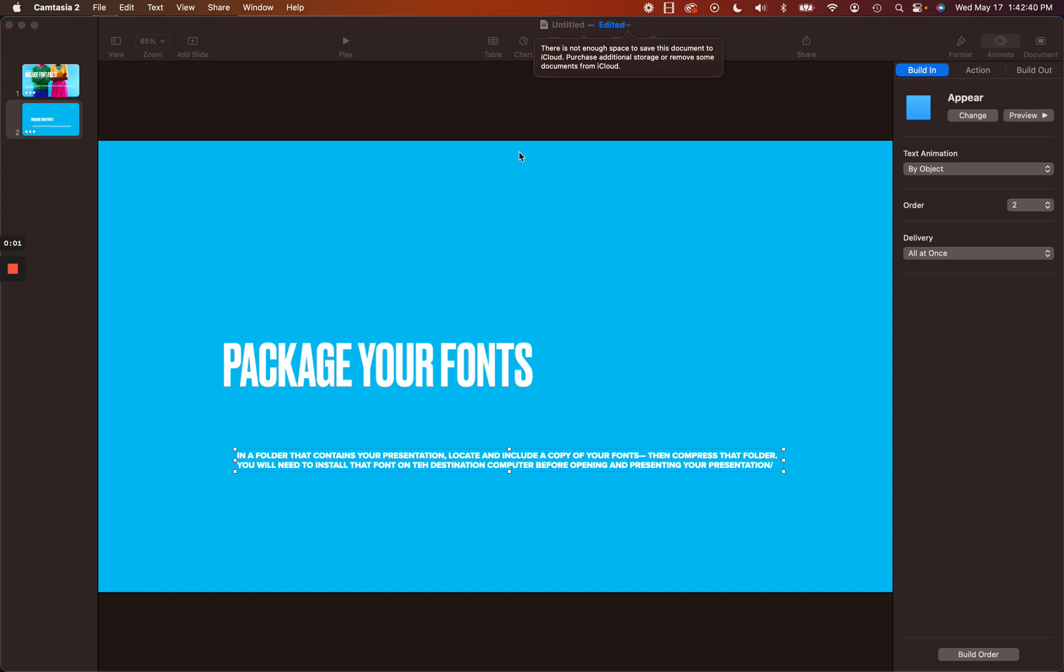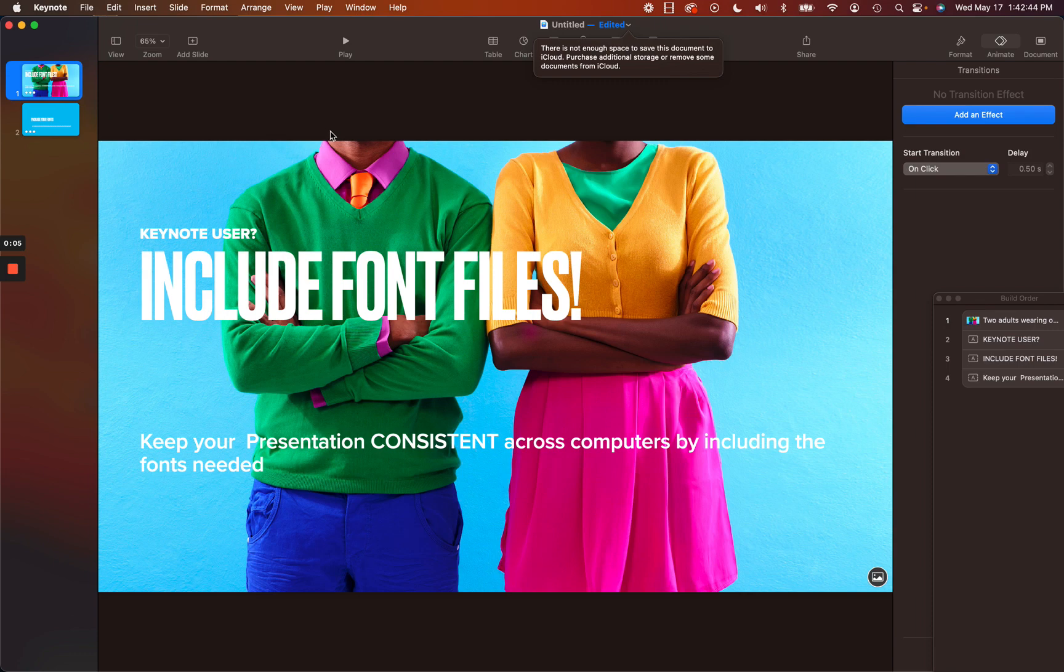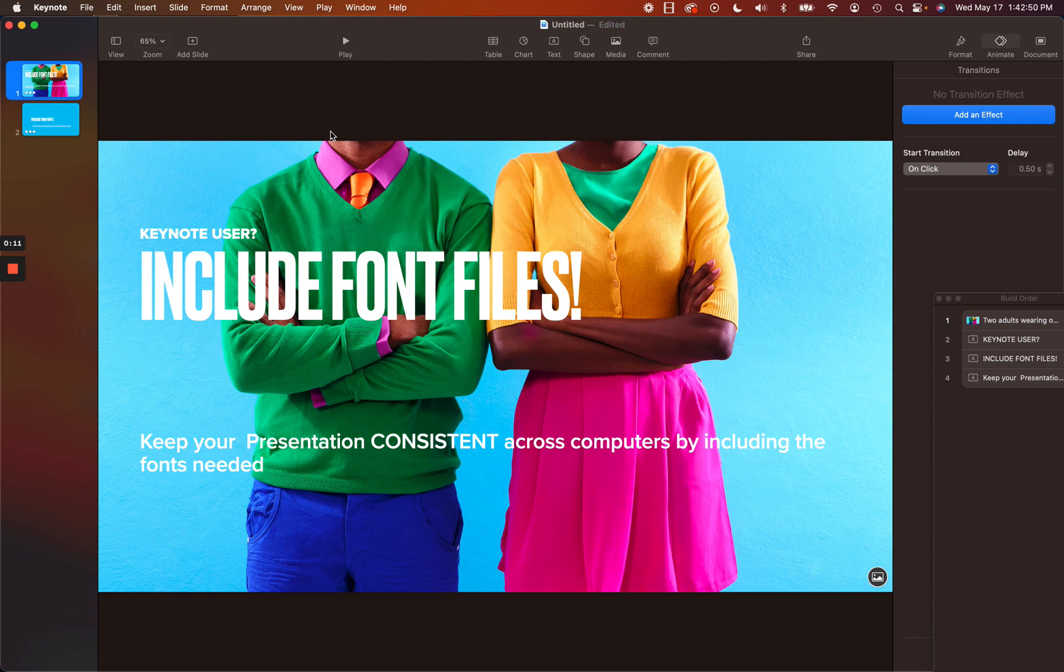Hello everybody, I want to talk about packaging your fonts. This video will be for those working in Keynote. I put together a Keynote presentation here and I've got some fonts that I want to include.